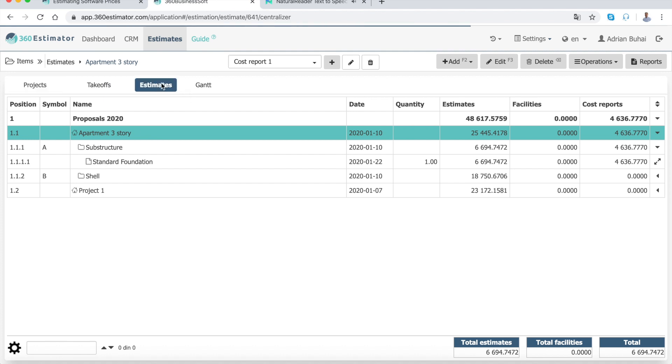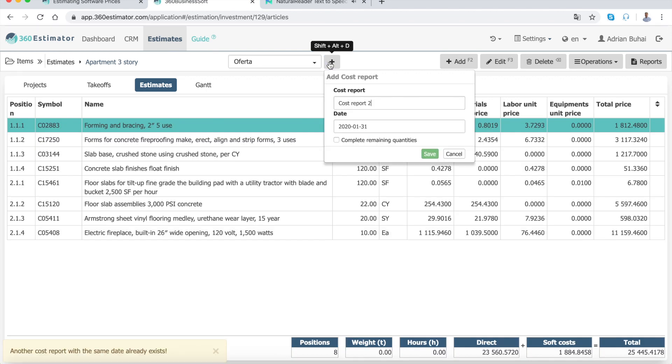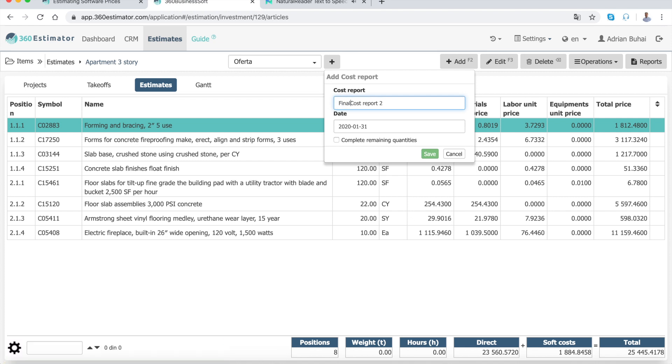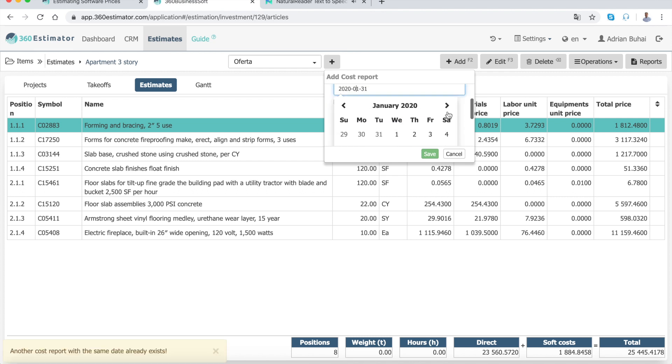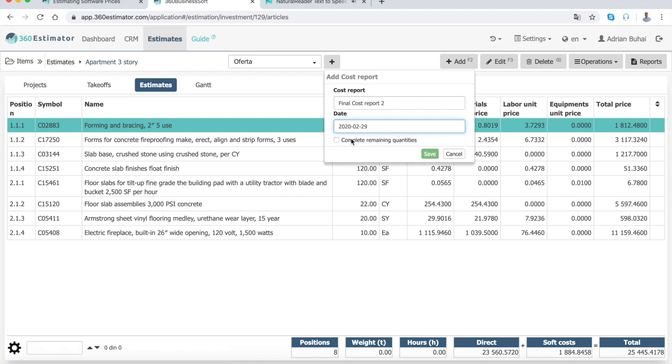From the top of the table, press the plus button from the right of the proposal box. Enter the name and date of the cost report, for example, Final Cost Report, and enter the date for your final cost report, for example, 29 February. Check the complete remaining quantities and press the save button.